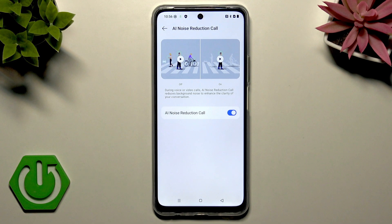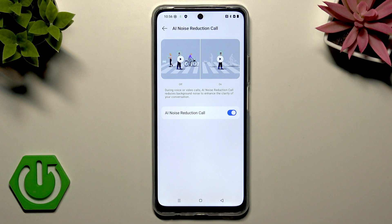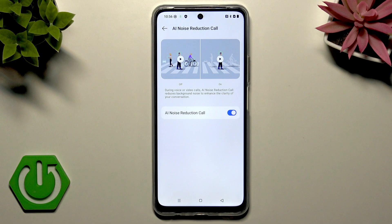So if you are talking with someone in a crowd, on a busy street, or somewhere where there is a lot of noise, this is the best way to have a clear voice and to clear all the background noise by using this feature.